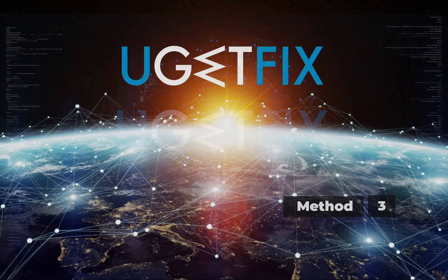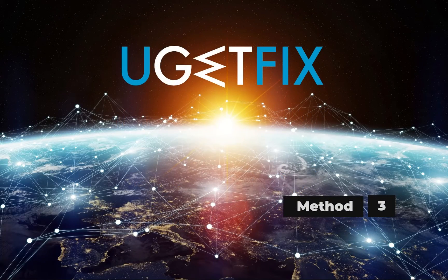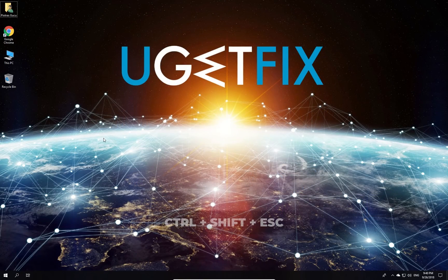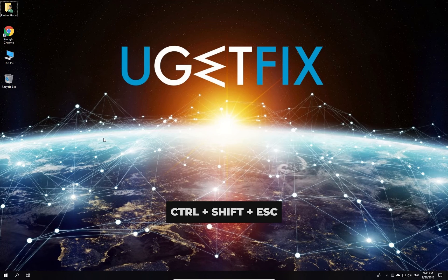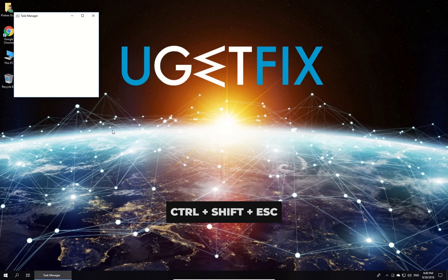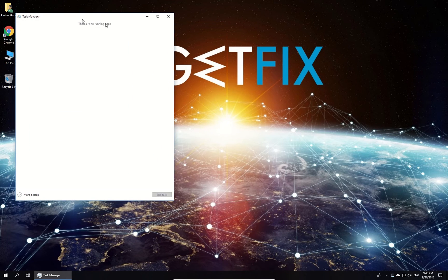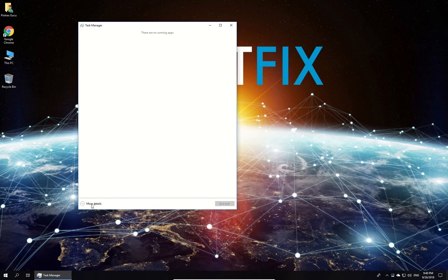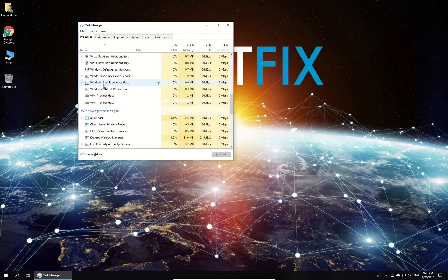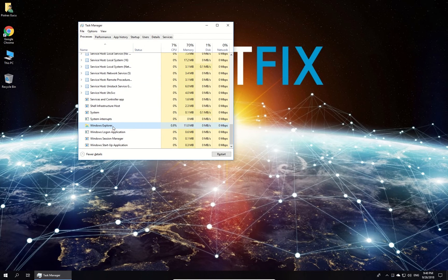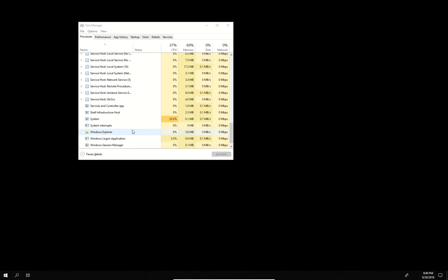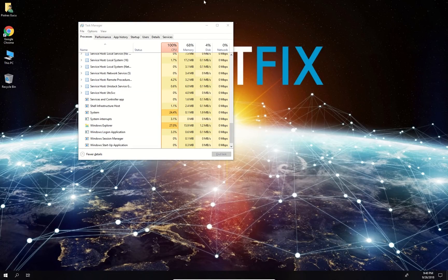Let's try restarting the Windows Explorer process. Press Ctrl, Shift, and Escape keys simultaneously to open Task Manager. Click on 'more details' at the bottom left of the window, then in the list find the Windows Explorer process, right-click it and select Restart.